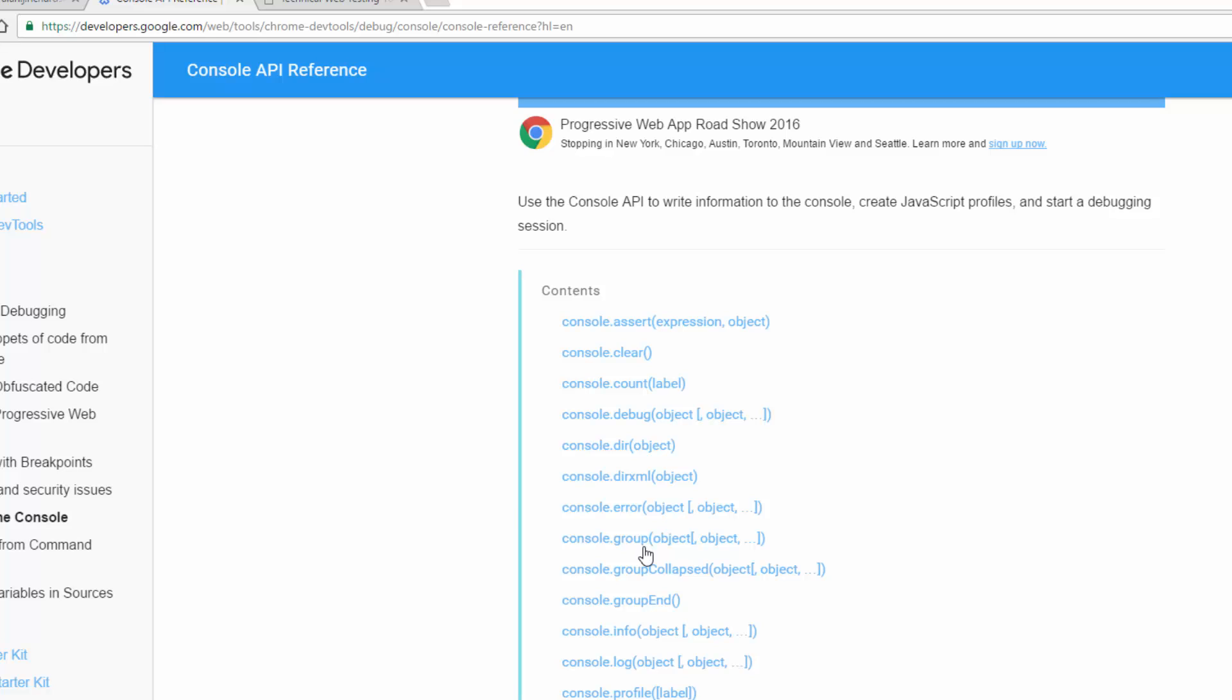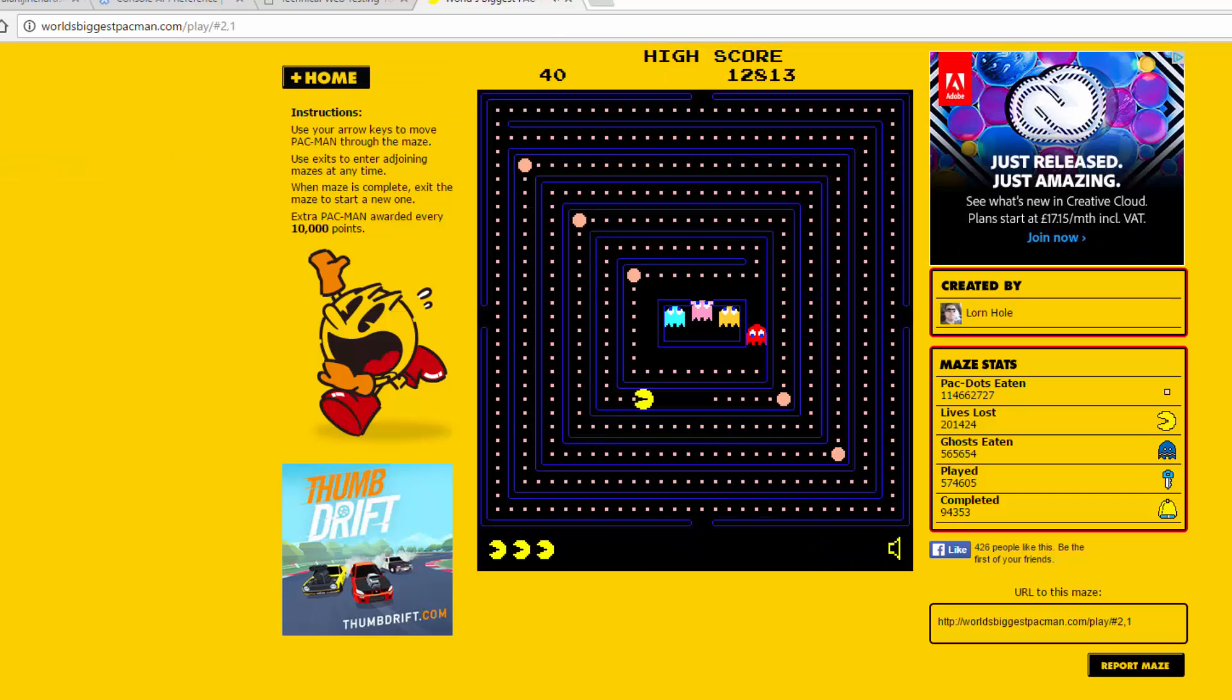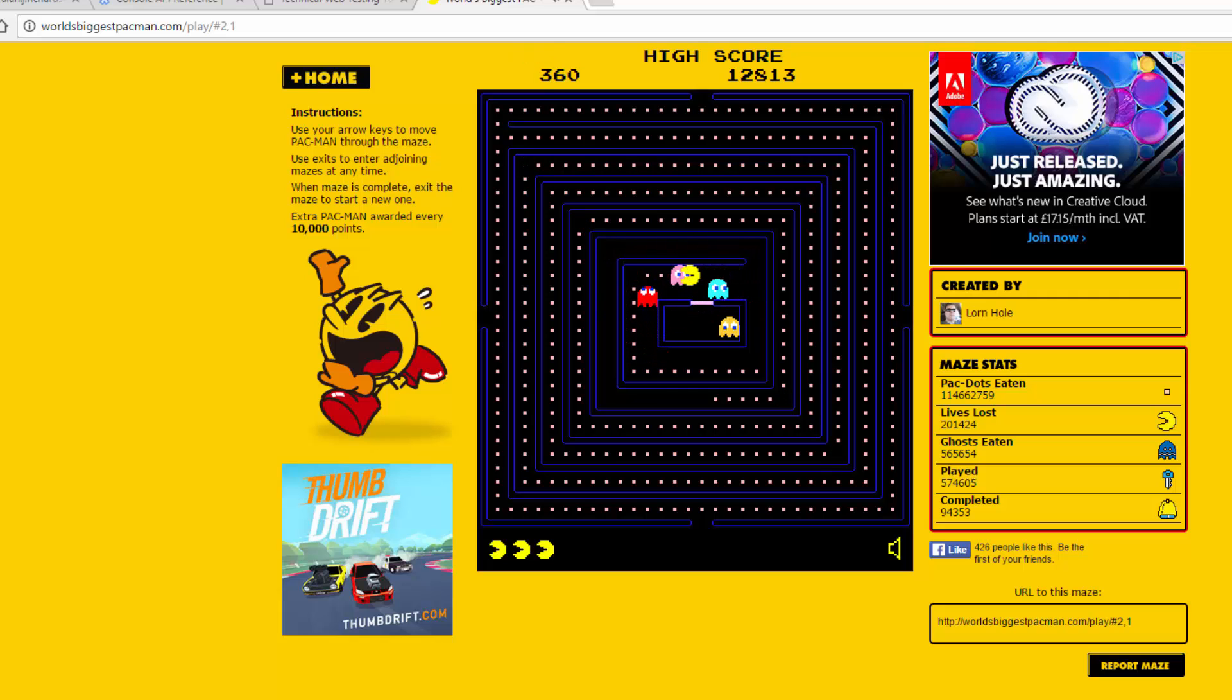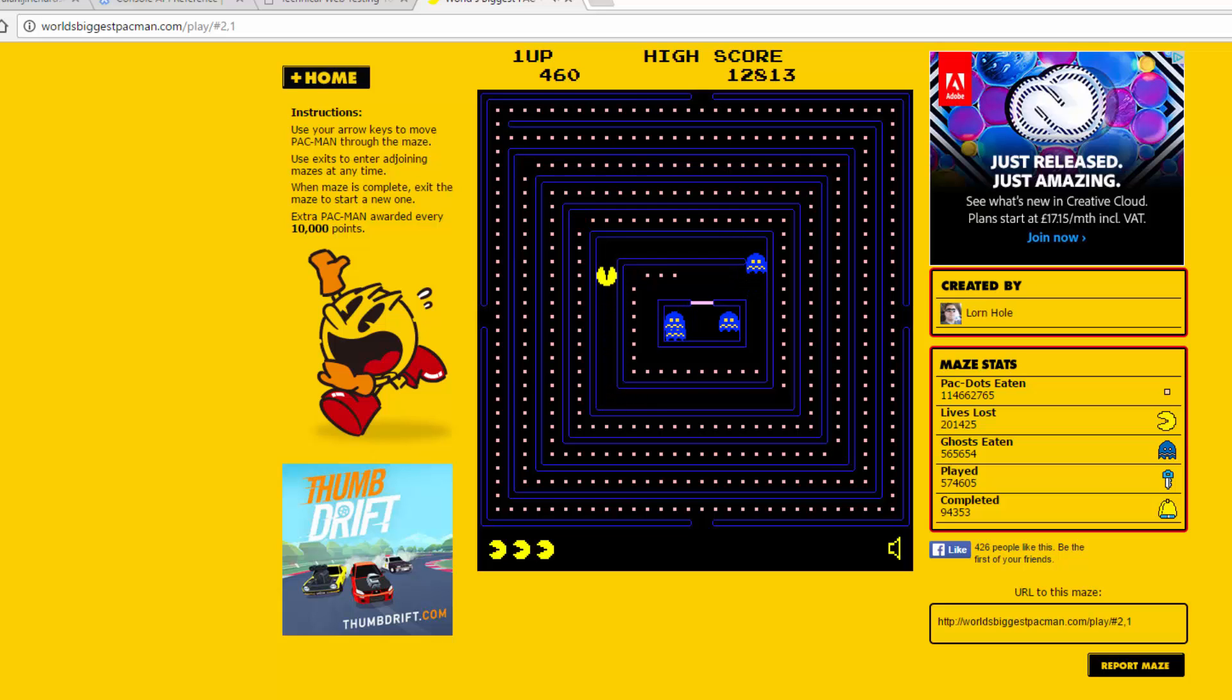So I could write bots that could play games like this. And here I have given myself infinite lives because I have a bot running in the background and every time the lives get below three, I get given a new life. That's quite useful when I'm playing some games that I'm not particularly good at.